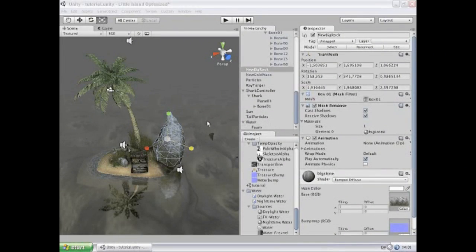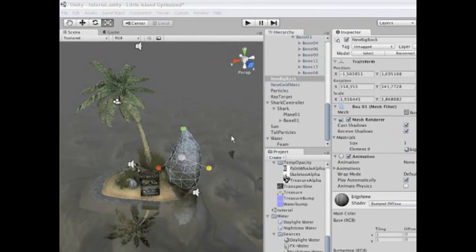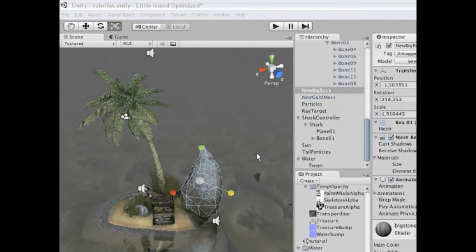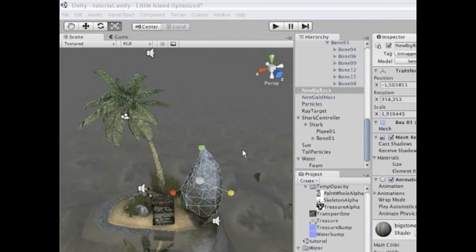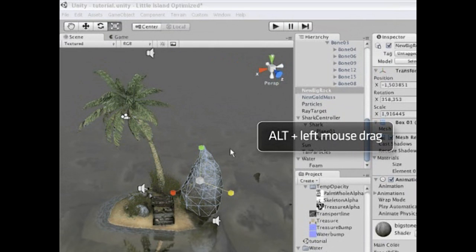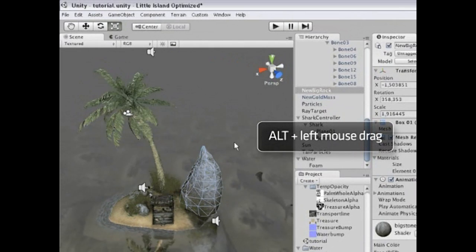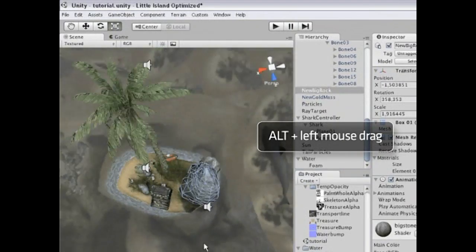Now I will demonstrate how to navigate around within the scene view. You can do this if you have a three-button mouse by holding down the Alt key and left-dragging to orbit the scene.